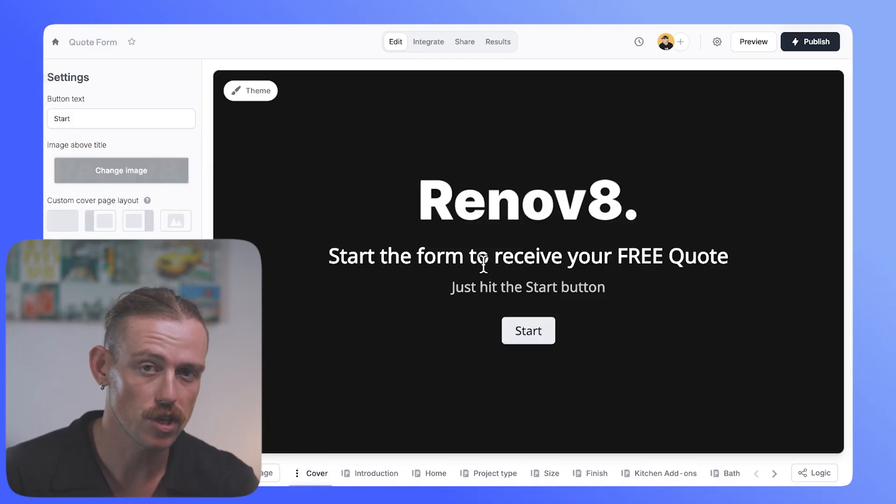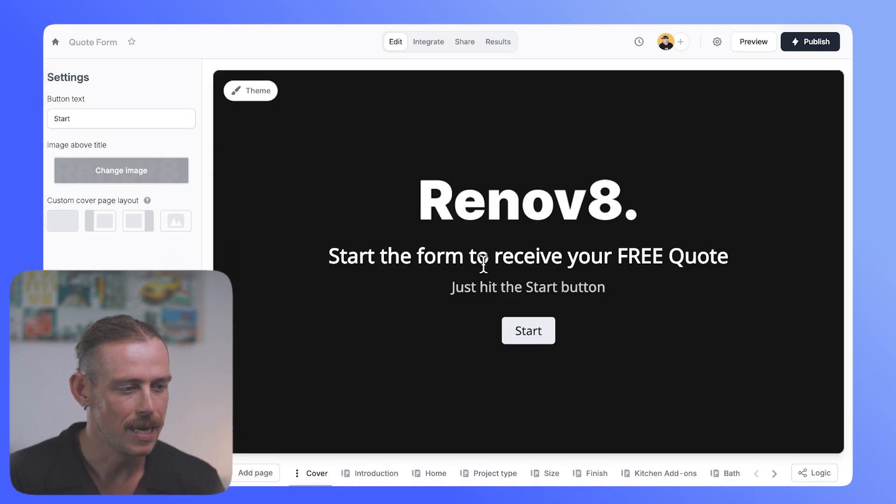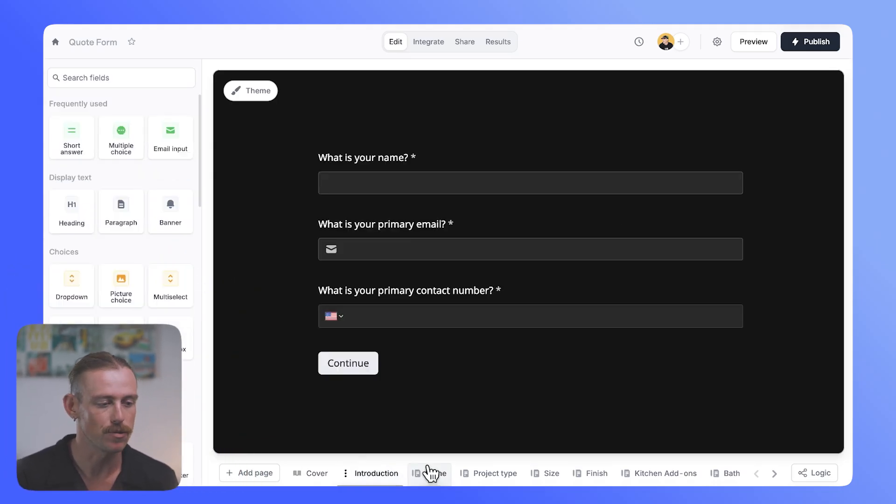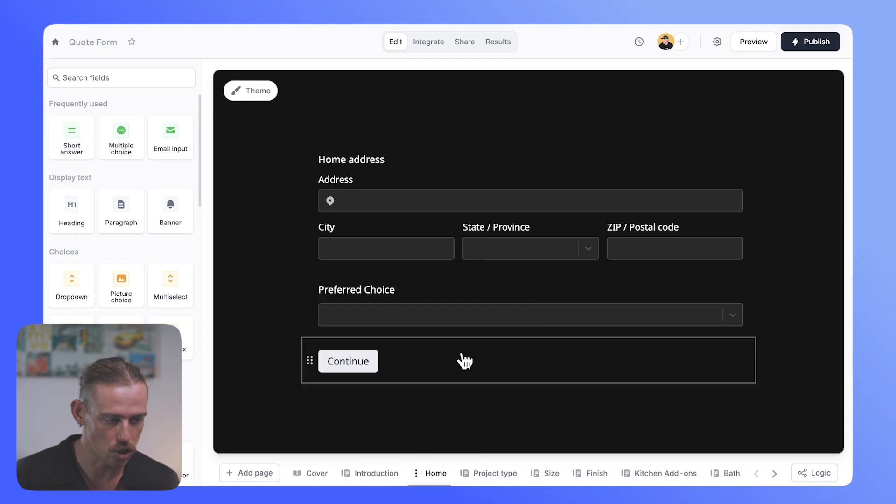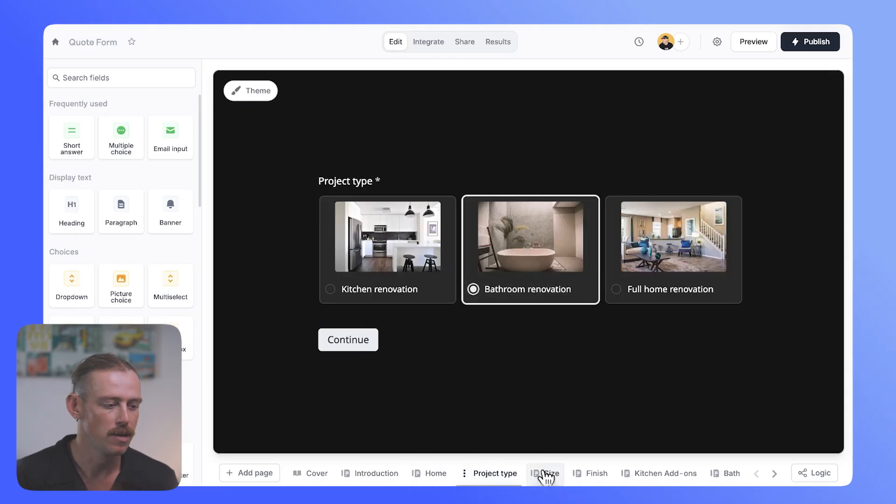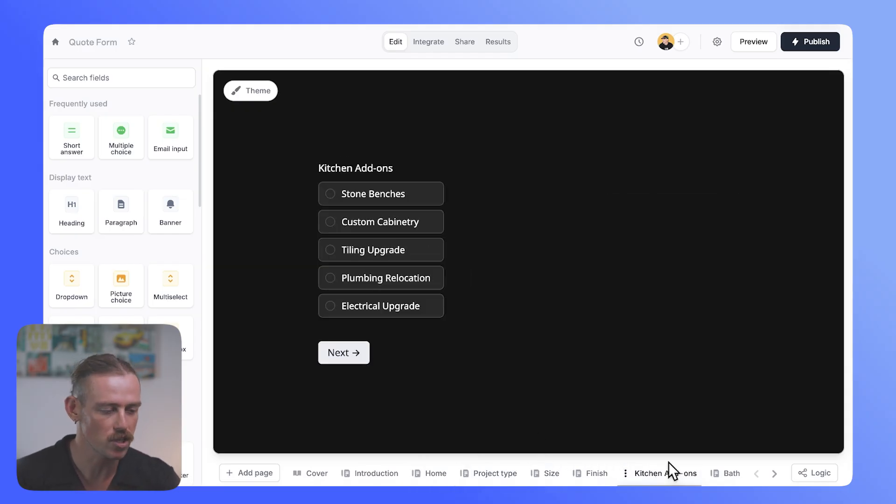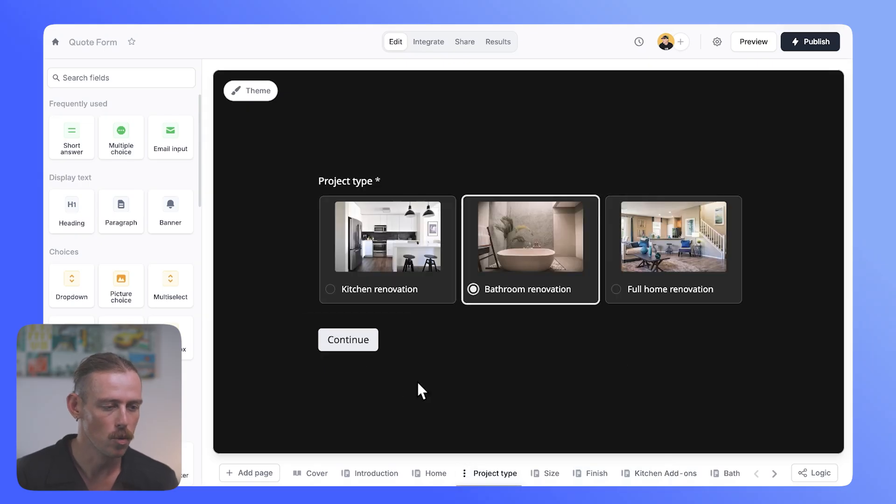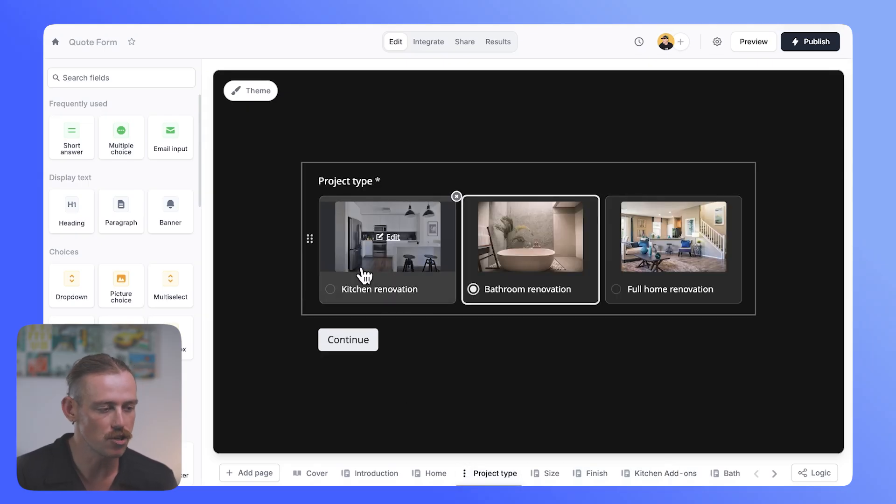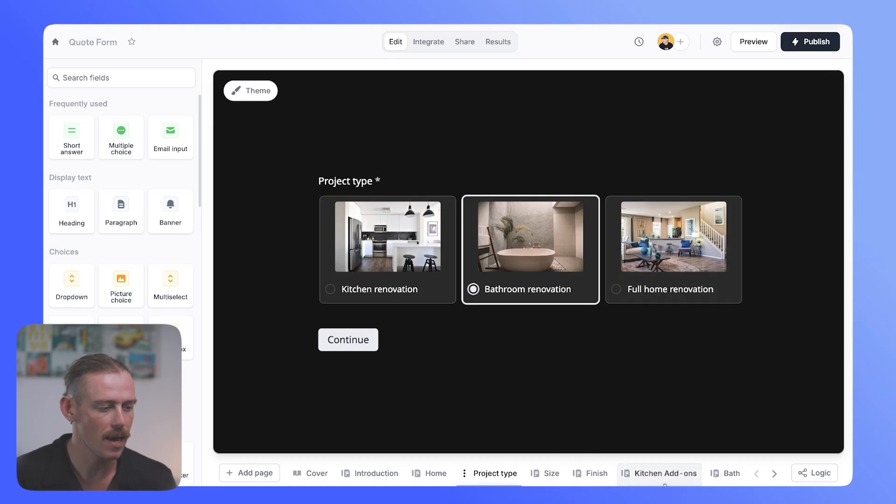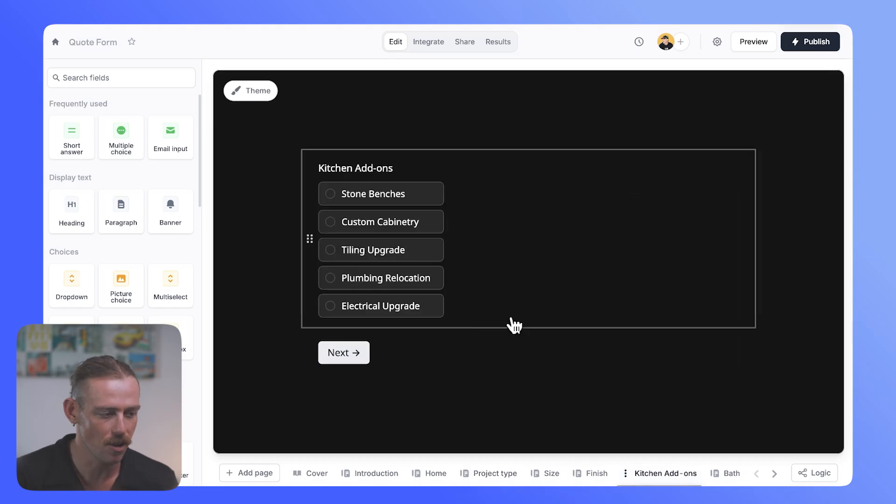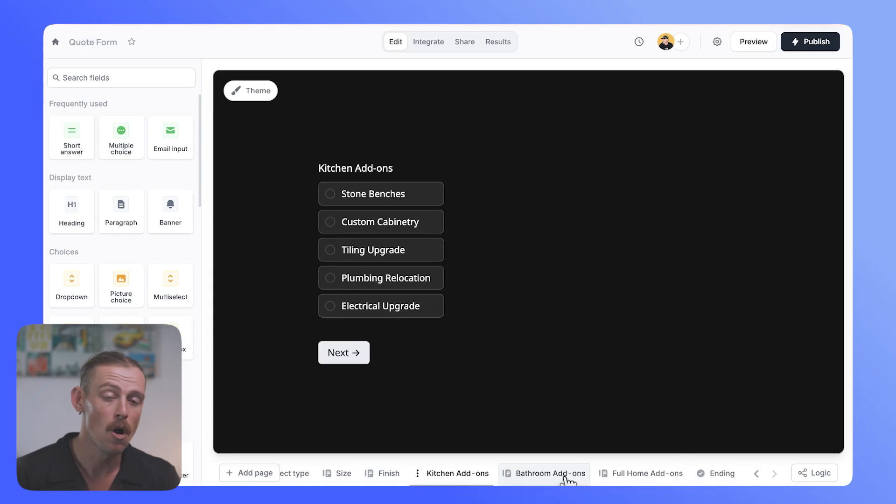Okay, so here we are in the quote form or the quote generator. And we're asking the customer for their personal details, details about the job, the project type, some others, as well as specific questions depending on how they respond to this project type. We'll notice we have kitchen renovation, bathroom, and full home. And then we have kitchen add-ons and bathroom add-ons.